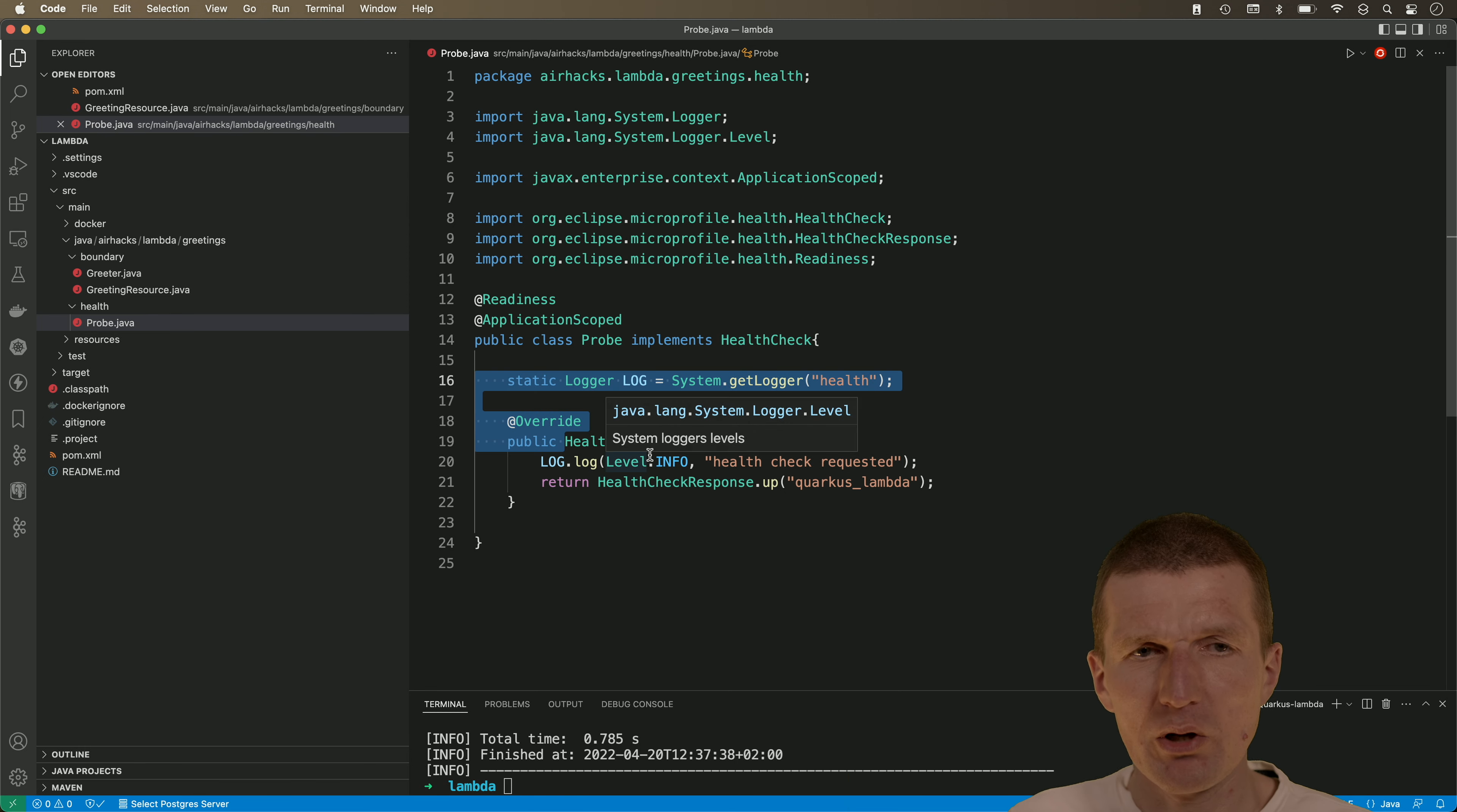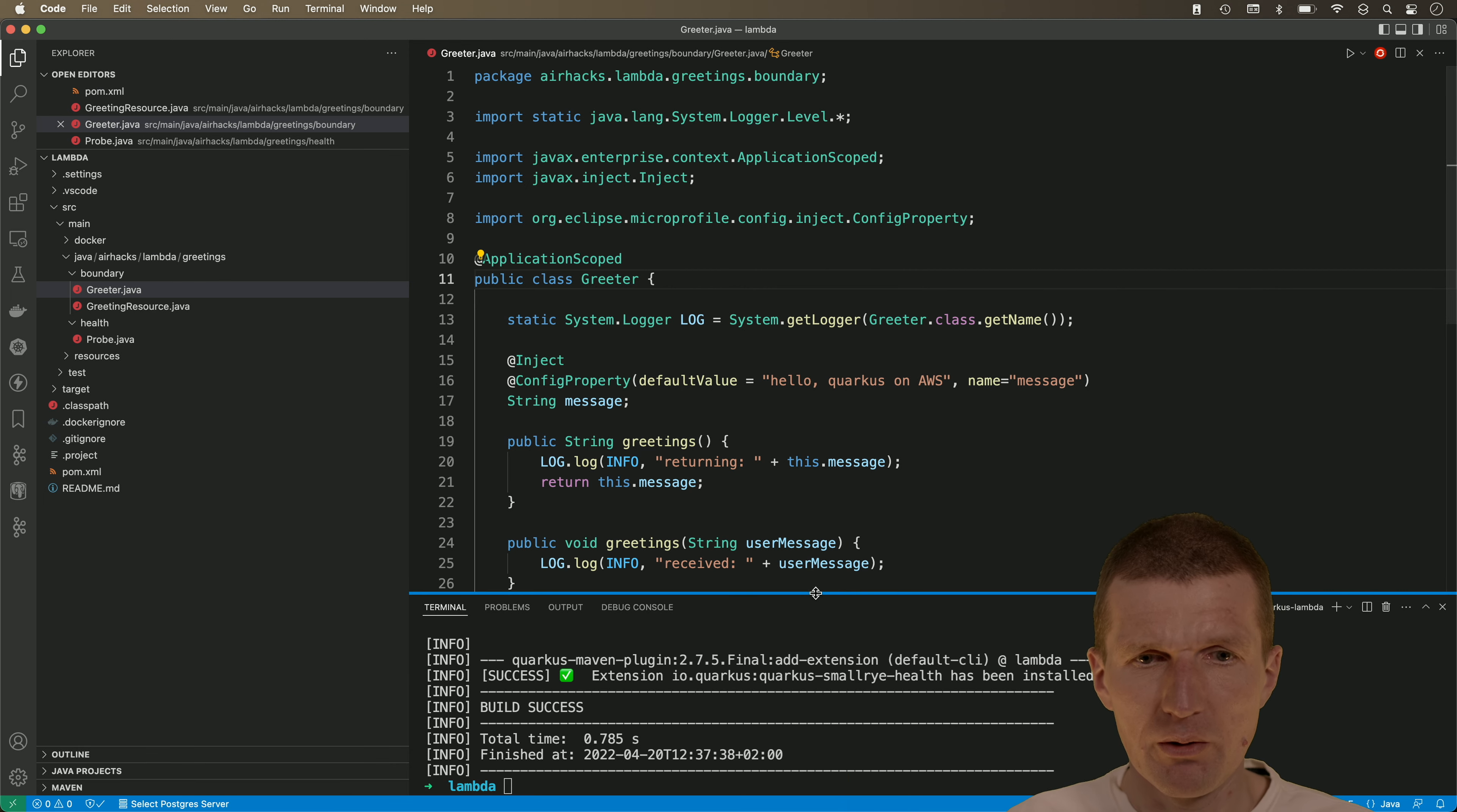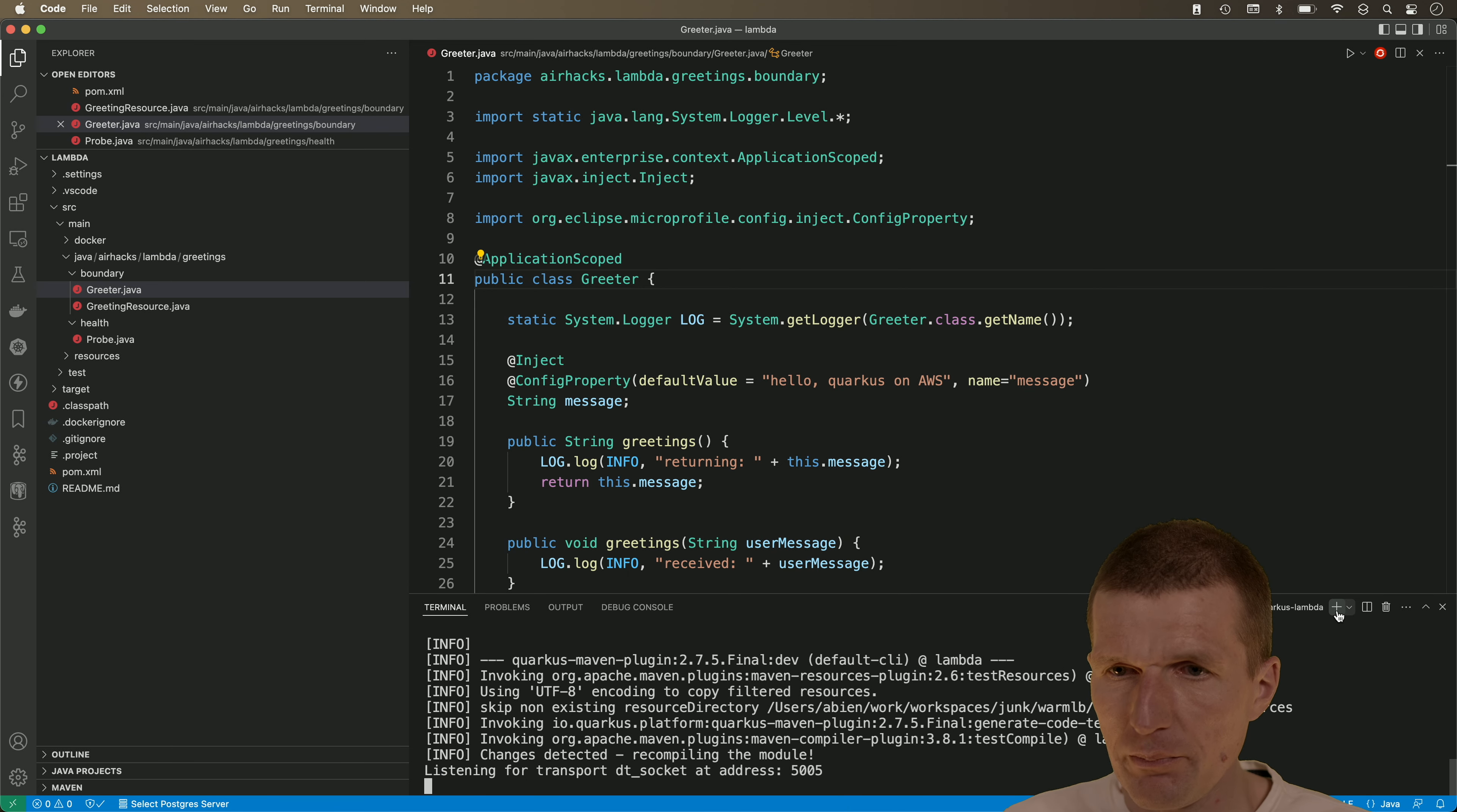I think this project is ready and this is just a stock microprofile application with a little bit injection and now a health check comes with two endpoints. Let's try it locally with it actually working. So maven compile quarkus and dev and it starts the app hopefully.